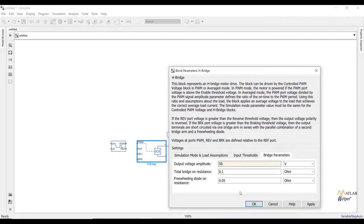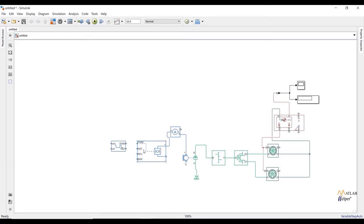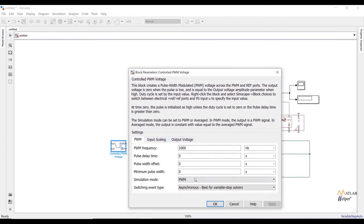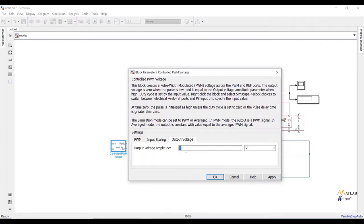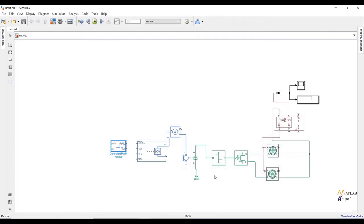Under bridge parameters, set output voltage amplitude to 50V. Now change the parameters of the controlled PWM voltage block: change simulation mode to averaged, set input scaling lower value to 0 and higher value to 1, and set output voltage amplitude to 1. This block gets input from the driver, who provides input in terms of 0 or 1, so we have chosen 0 and 1 as the low and high values respectively.